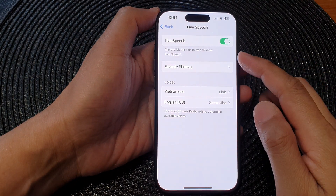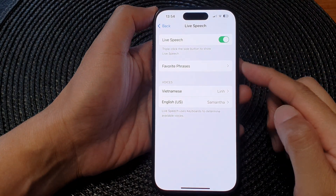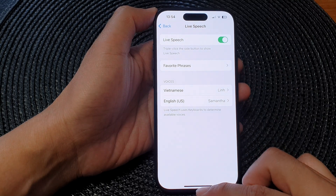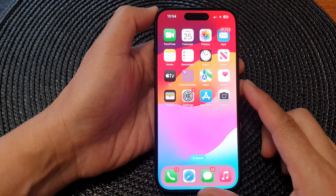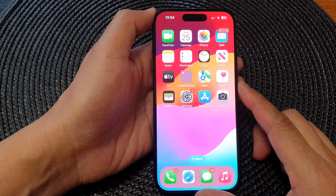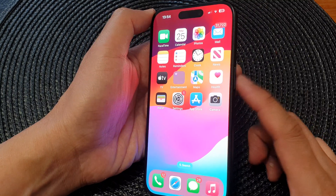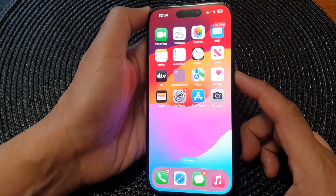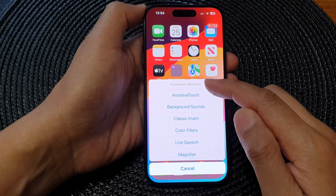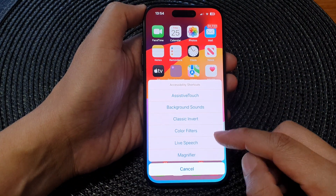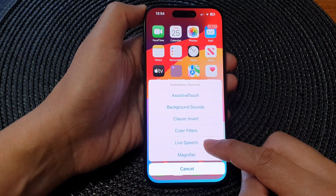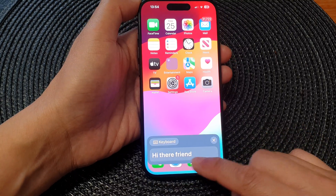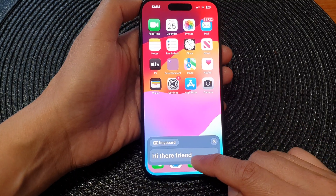After that, you can triple click the side button to turn on Live Speech. Swipe up to go back to the home screen, and when you'd like to use Live Speech, press the side button three times — one, two, three. From the Accessibility Shortcuts menu, tap on Live Speech, and there it is — Live Speech is ready for you to use.